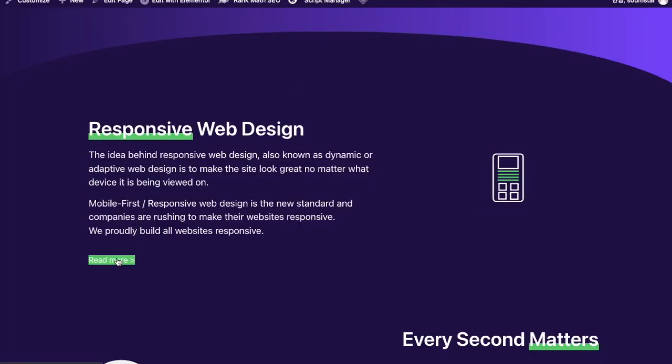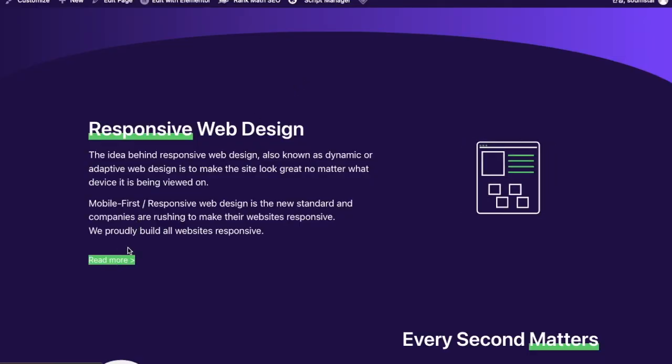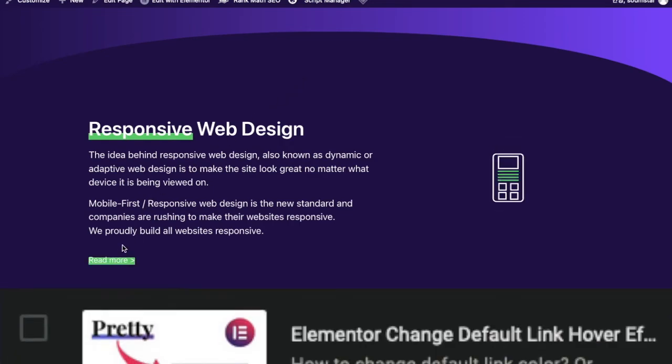If you want to change how your hyperlinks react when someone hovers over them, you can check this video. Thanks and I'll see you in the next one.